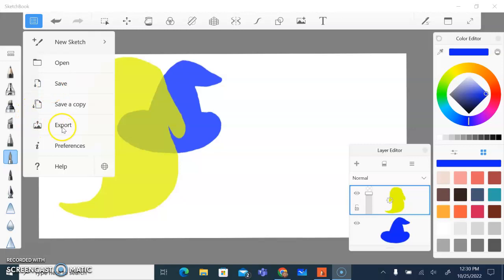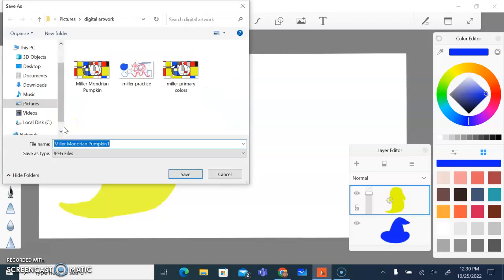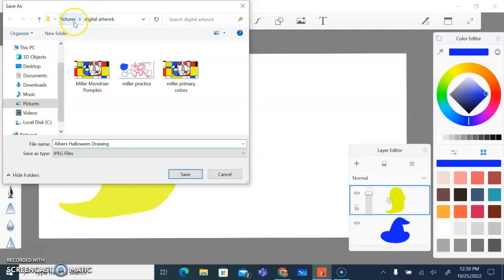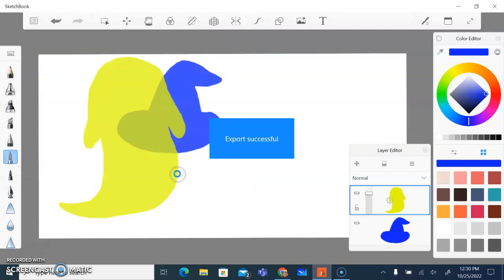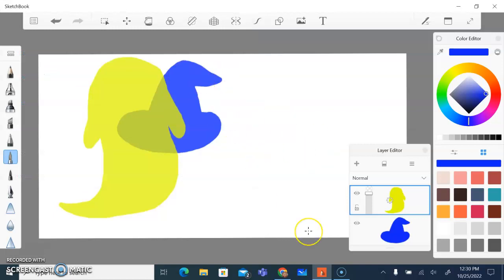I'm going to click export and name this 'Albers Halloween Drawing', saving it in my digital artwork folder inside my pictures folder, saving it as a JPEG, and I'll click save. It tells me the save was successful and I can now upload it into Schoology.